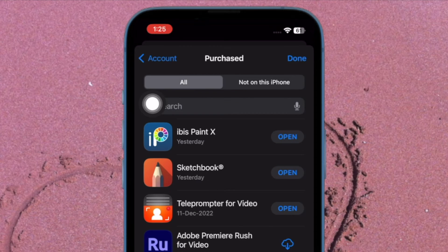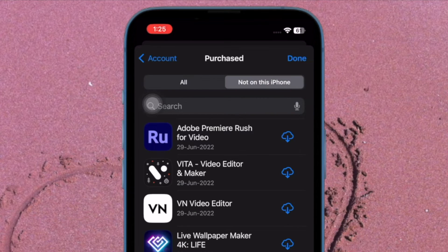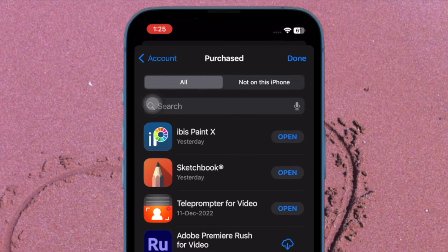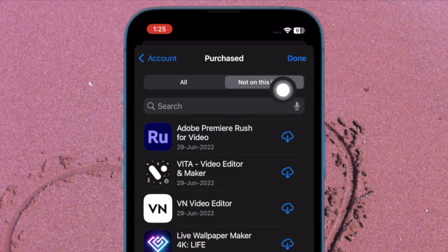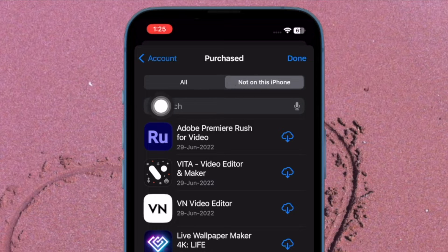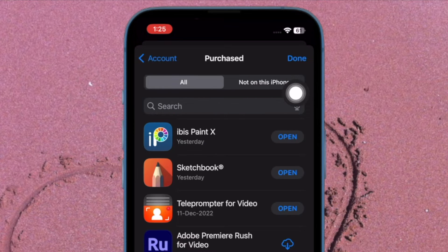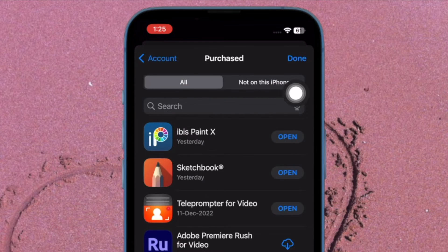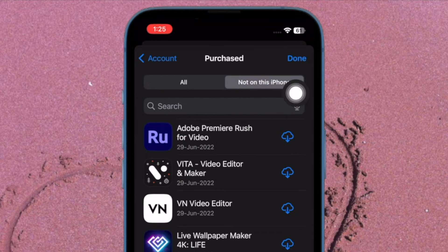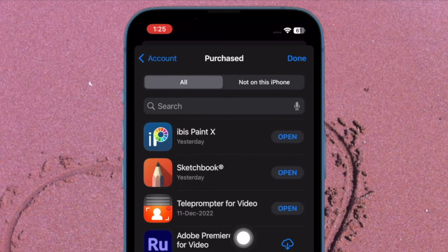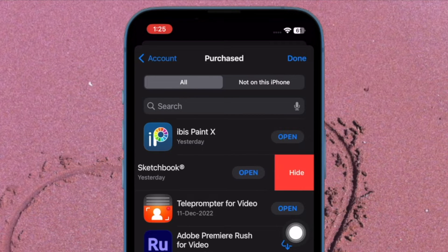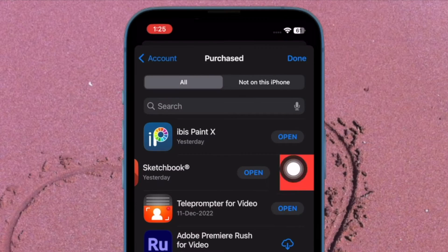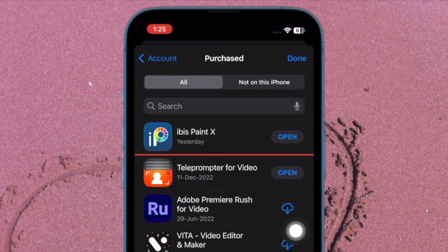Next, you have the option to hide purchases from the list of all apps installed on all the devices that are connected with the same Apple ID or only on this iPhone or iPad. Select the preferred option to proceed. Next up, find the app that you'd like to hide. After that, swipe left on it and then choose Hide.